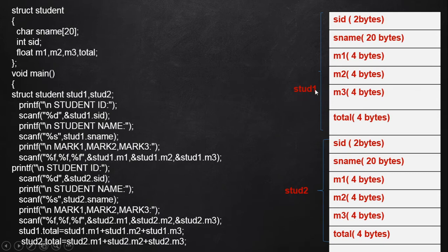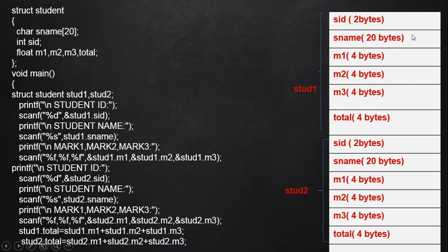std1.m1 actually points to this particular memory allocation. std1.total points to this particular memory allocation. std1.name points to this particular memory allocation. This is the case of two structure variable declarations.